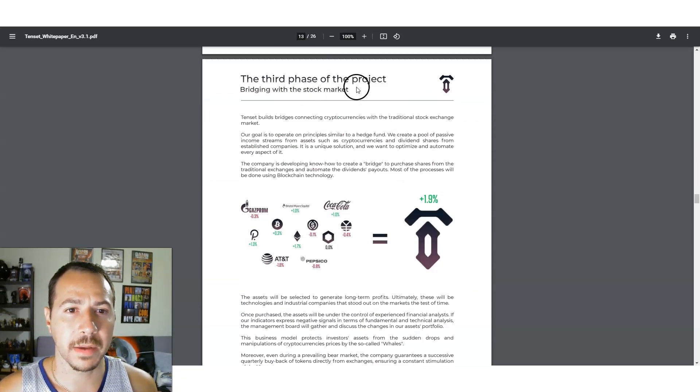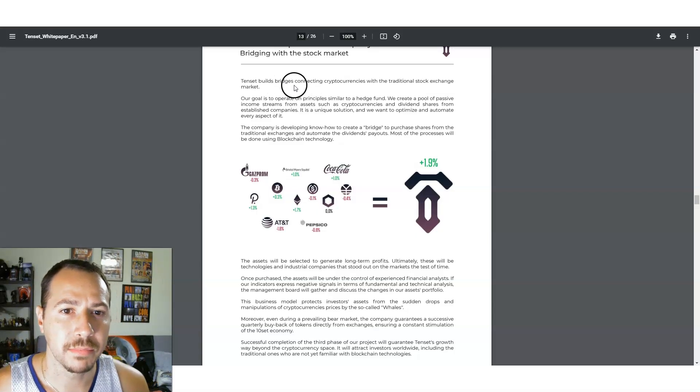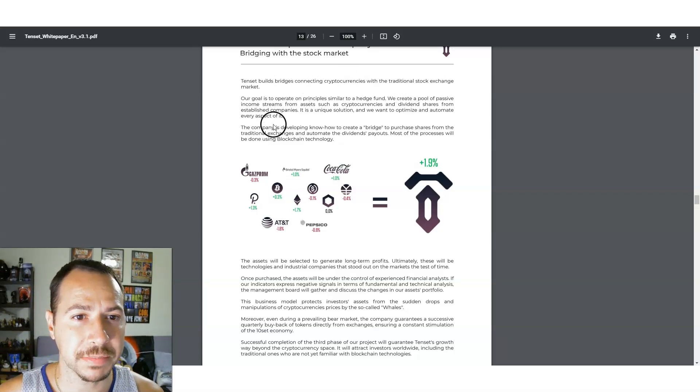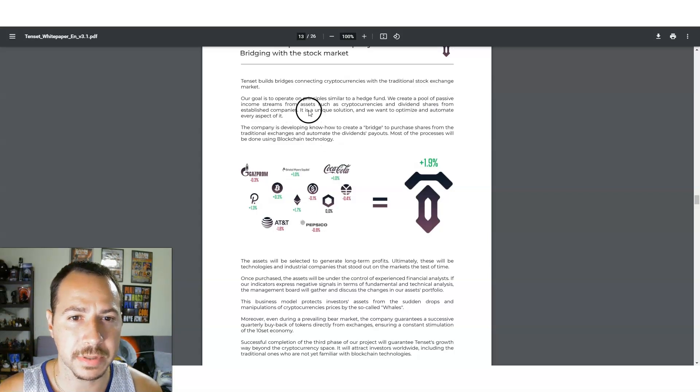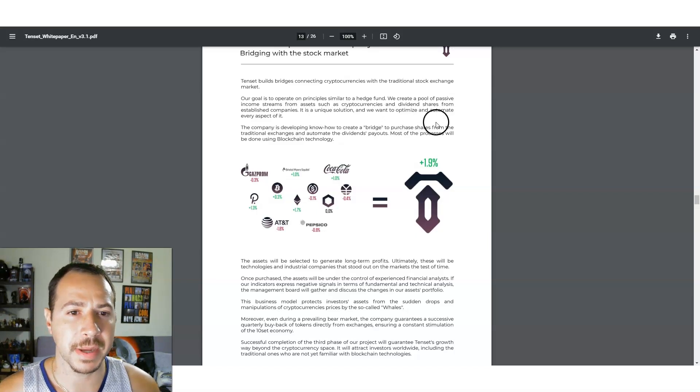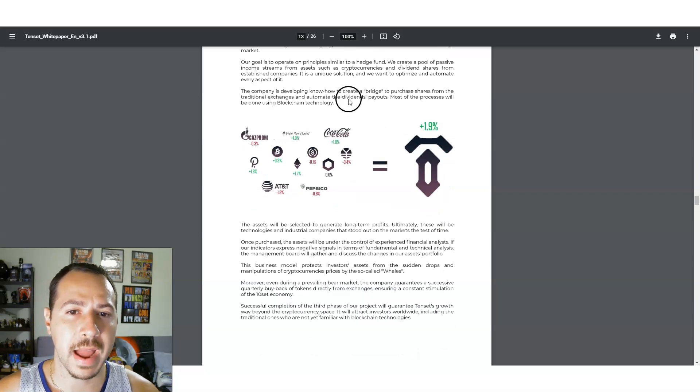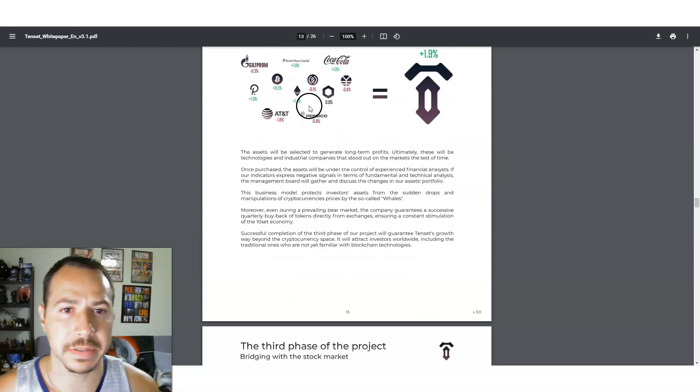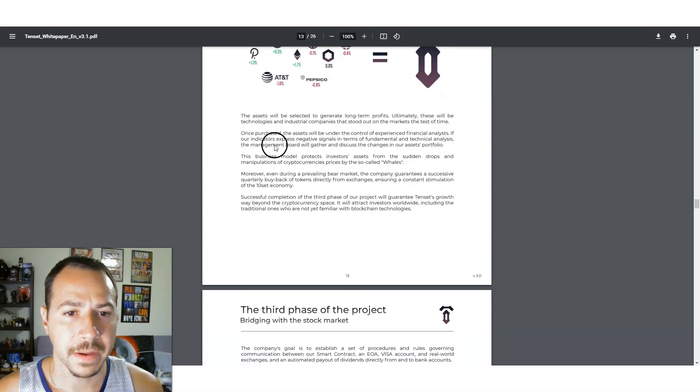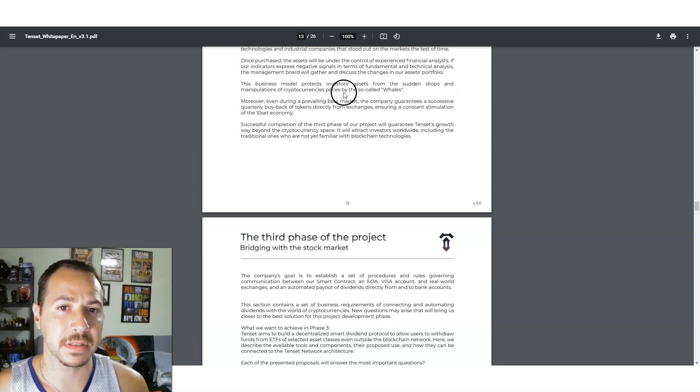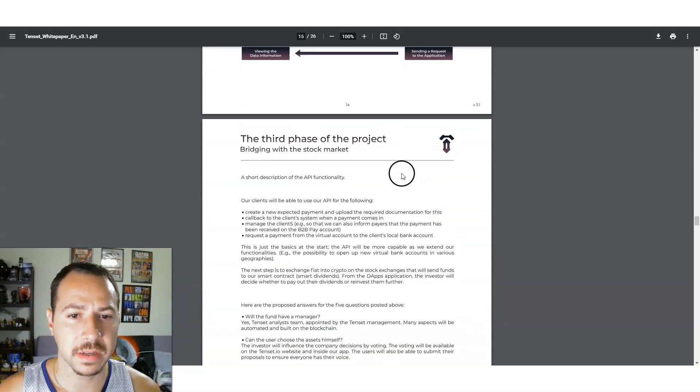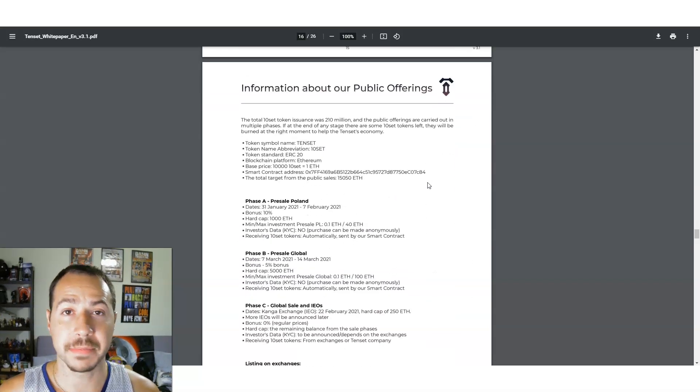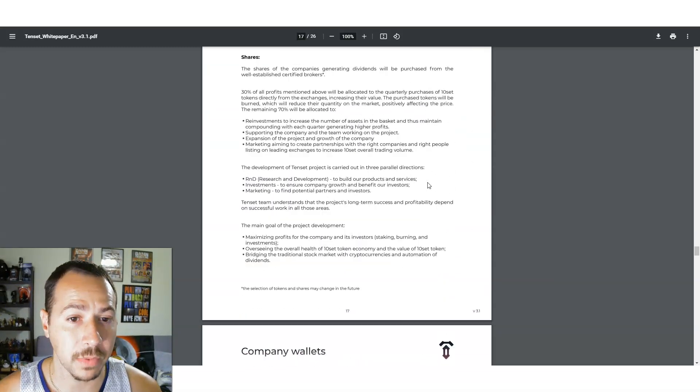Third phase, bridging the stock market. This is what they're doing. 10SET builds bridges connecting cryptocurrencies with the traditional stock exchange market. Our goal is to operate on principles similar to hedge funds. We create a pool of passive income streams from the assets such as crypto and dividend shares from established companies. It's a unique solution. Here's some examples of some payouts. The business model protects investors' assets from sudden drops and manipulates cryptocurrency prices by the so-called whales.